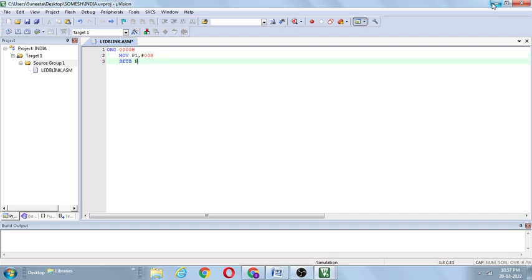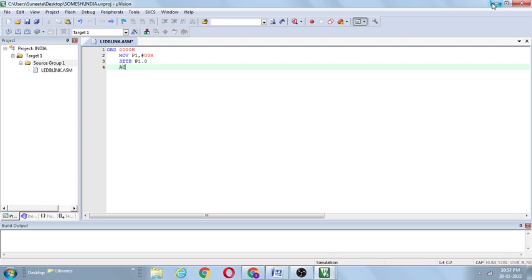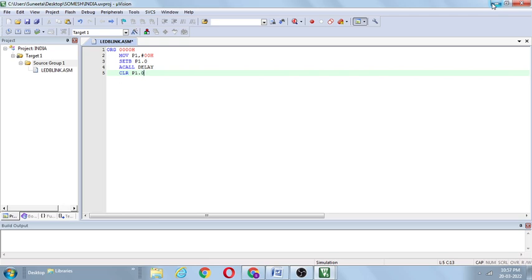Next, SETB P1.0 — since the LED is connected to port 1.0, SETB P1.0 indicates P1.0 is equal to 1. Then ACALL delay — absolute call delay. After that, CLR P1.0, meaning P1.0 is equal to 0, so LED is OFF. Then again ACALL delay. This process must be continuous as long as the program is running.